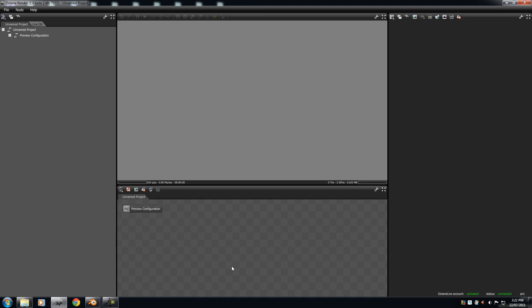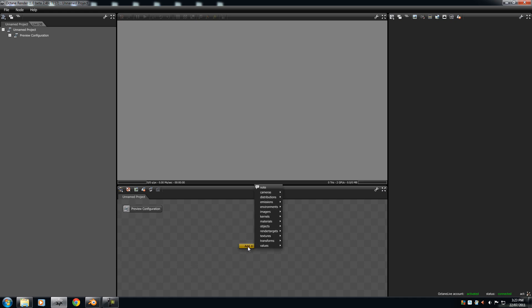Alright, so importing. How do you import your OBJ file that you want to work on? It's very simple, actually. Alright, so you've got to right-click in the graph editor. Right-click, add, just hold your mouse over it, and then go to objects. Once your mouse is over objects, you press Mesh.